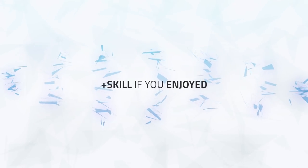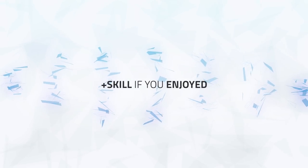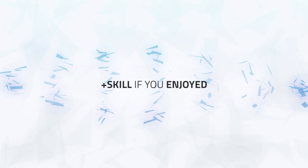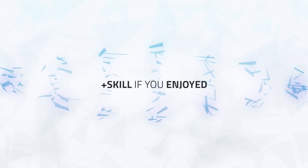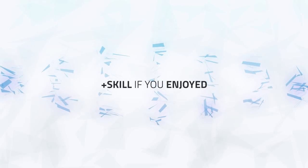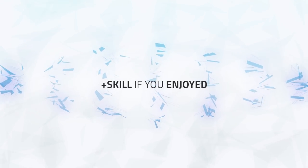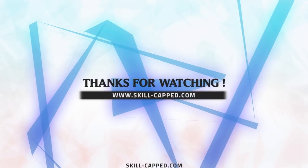Okay guys, that's it for this quick 2v2 guide. I hope you picked something up that you can use, and as always, hit that plus skill button if you enjoyed. Thanks for watching.